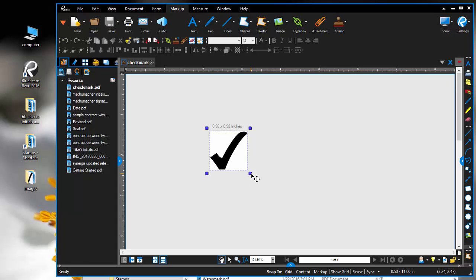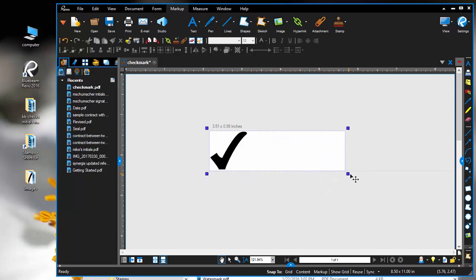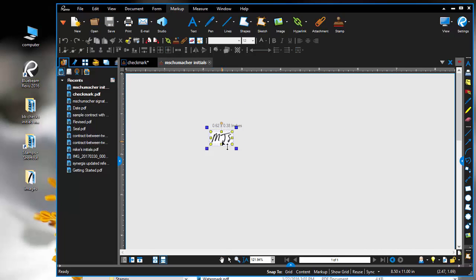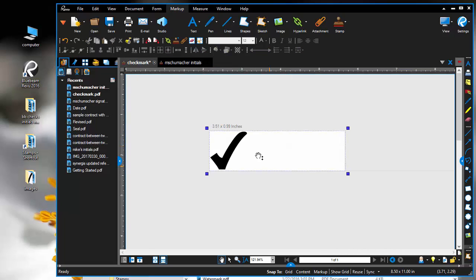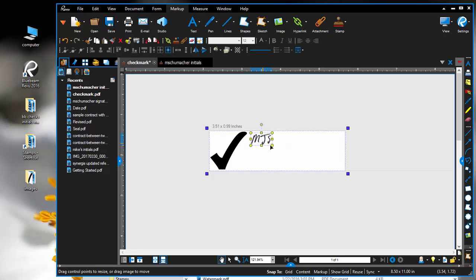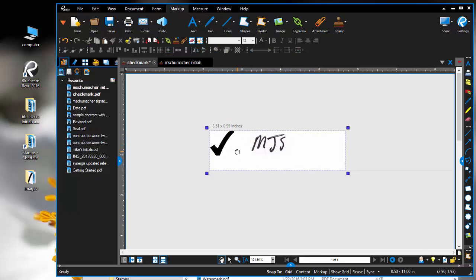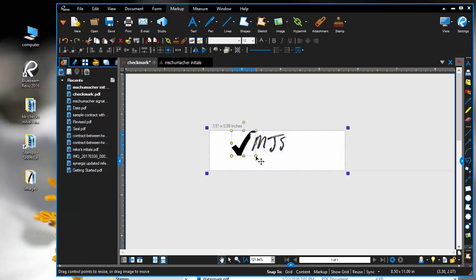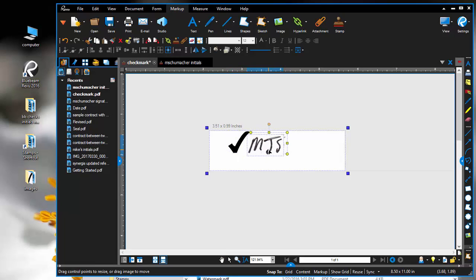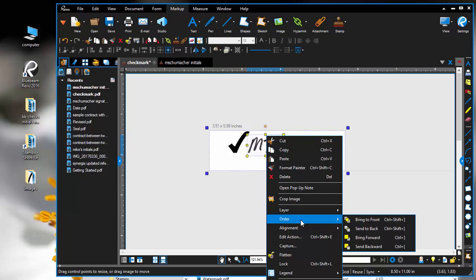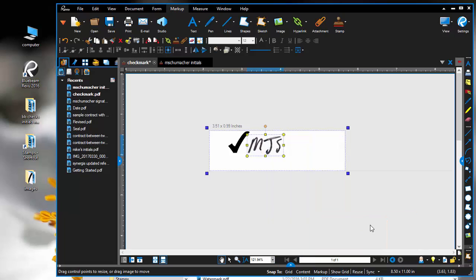With this same process, we can do things like taking initials and making a hybrid file. You see one's overlapping the other, so I'm going to send this one to the back so they overlap properly.